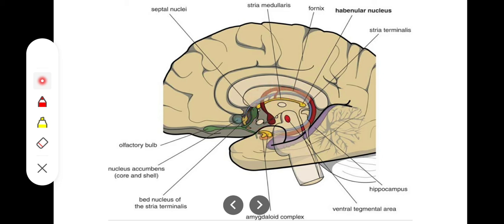The first connection between the diencephalon and the habenular nuclei is by way of the stria medullaris thalami. Some fibers from the hippocampus by way of the fornix also terminate at the stria medullaris. Similarly, the habenular nuclei receive information from the hippocampus and the amygdaloid nucleus. Due to this integration of fibers between various regions, it is basically involved in the integration of olfactory, visual, and somatic efferent pathways.